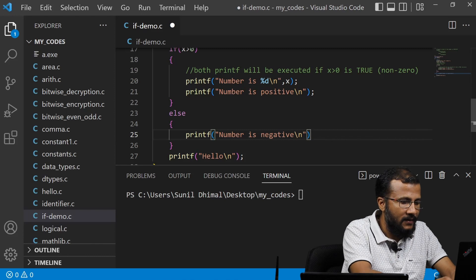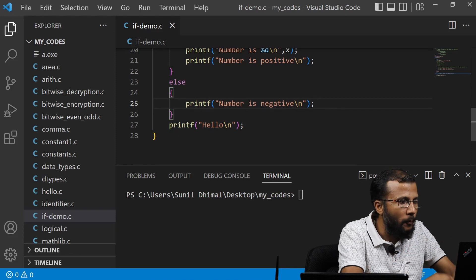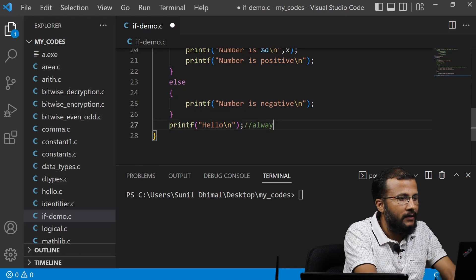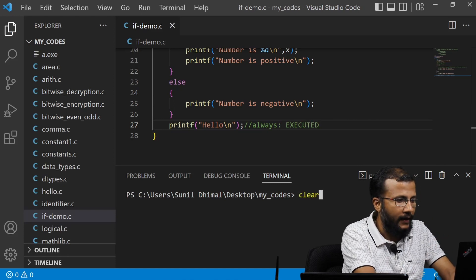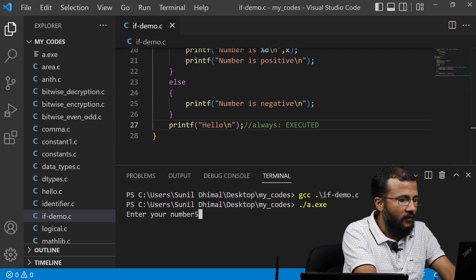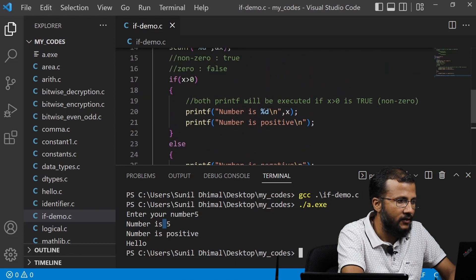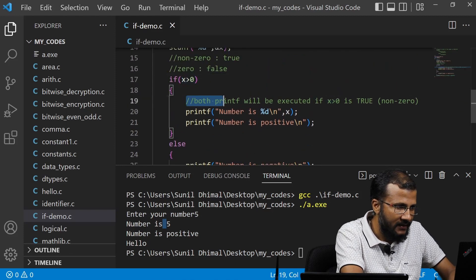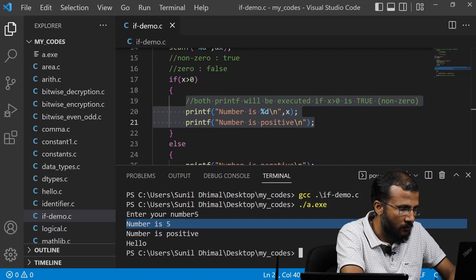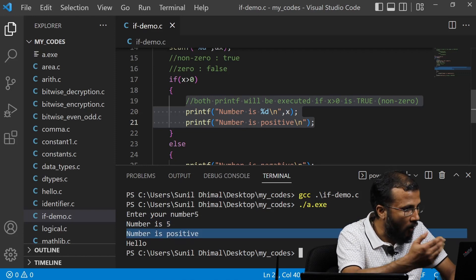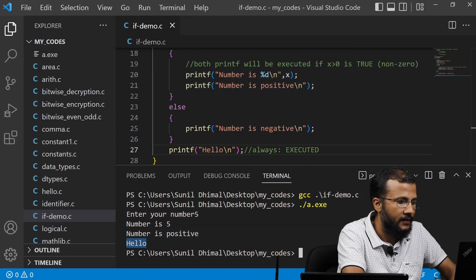You can add as many statements as you want in the block. There is also a statement 'hello' that comes after the if-else, so no matter what, it will always be executed — printed every time whether the number is positive or negative. Let's compile and run this. With input 5: since 5 is greater than 0, the condition is true, so we go into the if part. 'Number is 5' is displayed, then 'number is positive', then we exit if-else and print 'hello'.